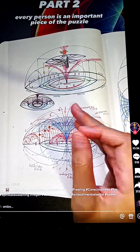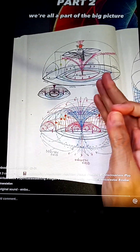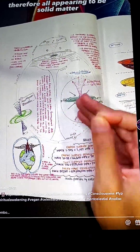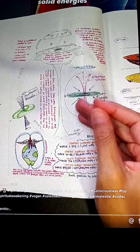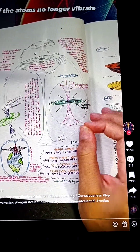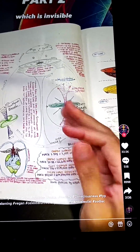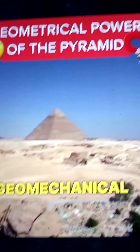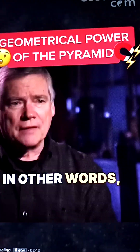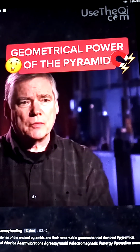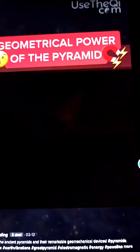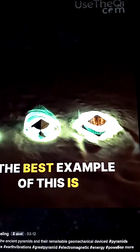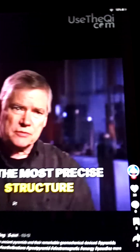Every single person is an important piece of the puzzle — we're all part of the big picture, we're all one. All physicality is sustained by motion; therefore all apparently solid matter is actually composed of non-solid energies vibrating at a certain frequency. If atoms no longer vibrate, they return to their primordial state — invisible, massless, weightless, substanceless energy. The magnets were actually geomechanical devices: they were attached to the earth, tuned to vibrate with the frequencies of the earth, and they converted the earth's energies into electromagnetic energy. The best example of this is the Great Pyramid — it is probably the most precise structure on the planet.